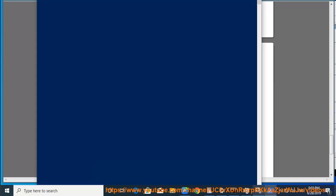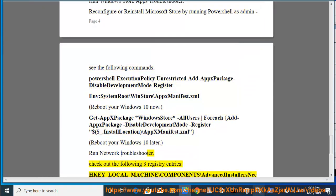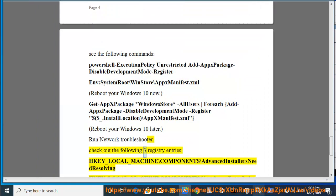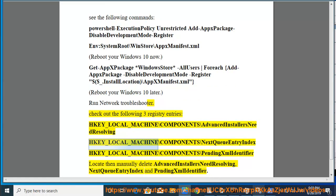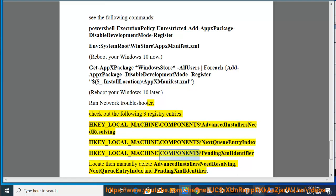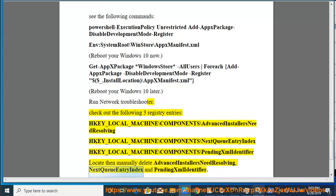Run Network Troubleshooter. Check out the following three registry entries: HKEY_LOCAL_MACHINE\Components\AdvancedInstallersNeedResolving, HKEY_LOCAL_MACHINE\Components\NextQueueEntryIndex, HKEY_LOCAL_MACHINE\Components\PendingXmlIdentifier. Locate then manually delete AdvancedInstallersNeedResolving, NextQueueEntryIndex, and PendingXmlIdentifier.